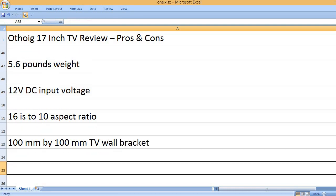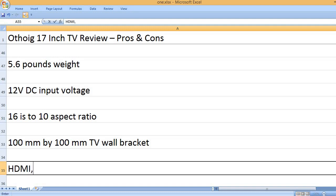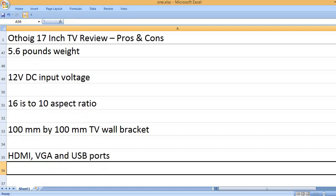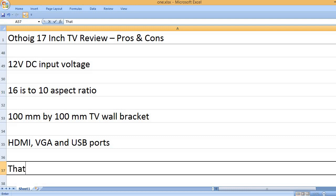100mm by 100mm TV wall bracket. HDMI, VGA, and USB ports.